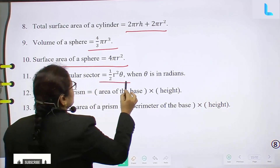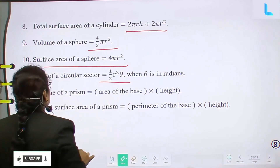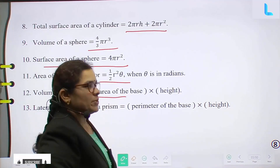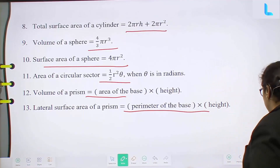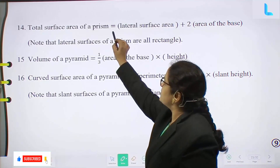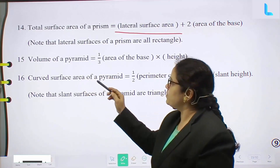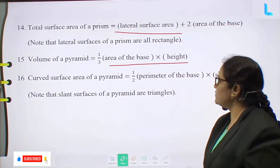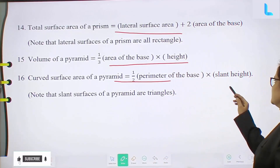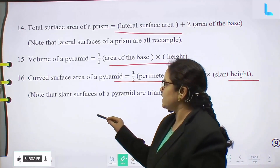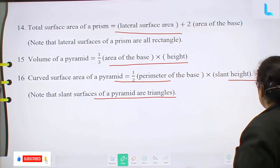Area of circular sector equals 1/2 r² θ, where θ is in radians. Volume of prism equals area of the base into height. Total surface area of prism equals lateral surface area plus 2 into area of the base. Volume of pyramid equals 1/3 area of the base into height. Curved surface area of a pyramid equals 1/2 into perimeter of the base and slant height. Note that slant surfaces of a pyramid are triangles.